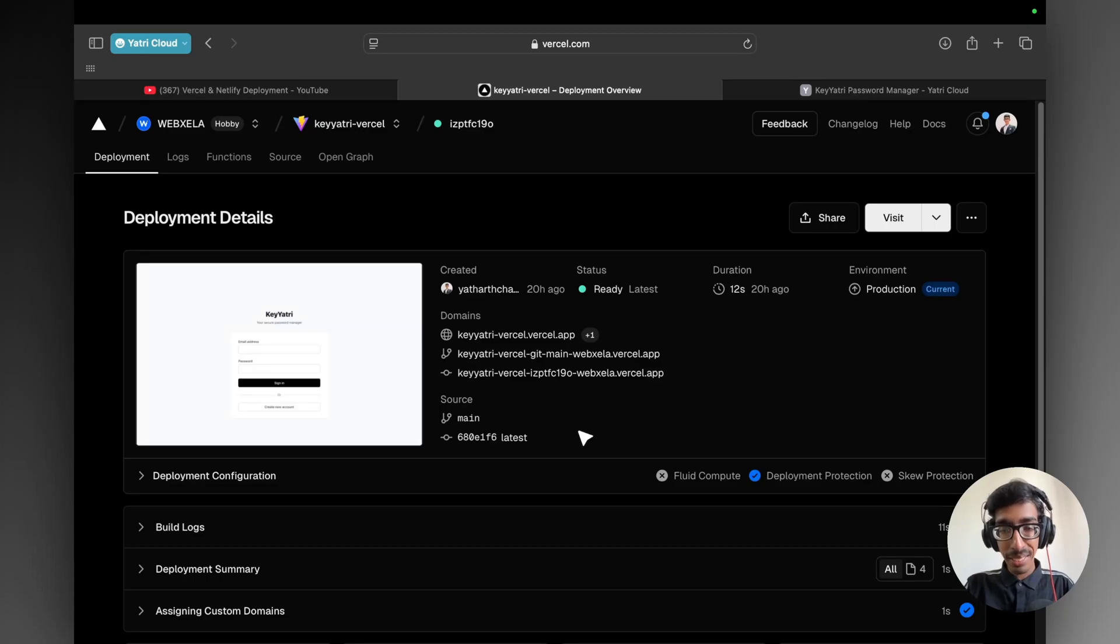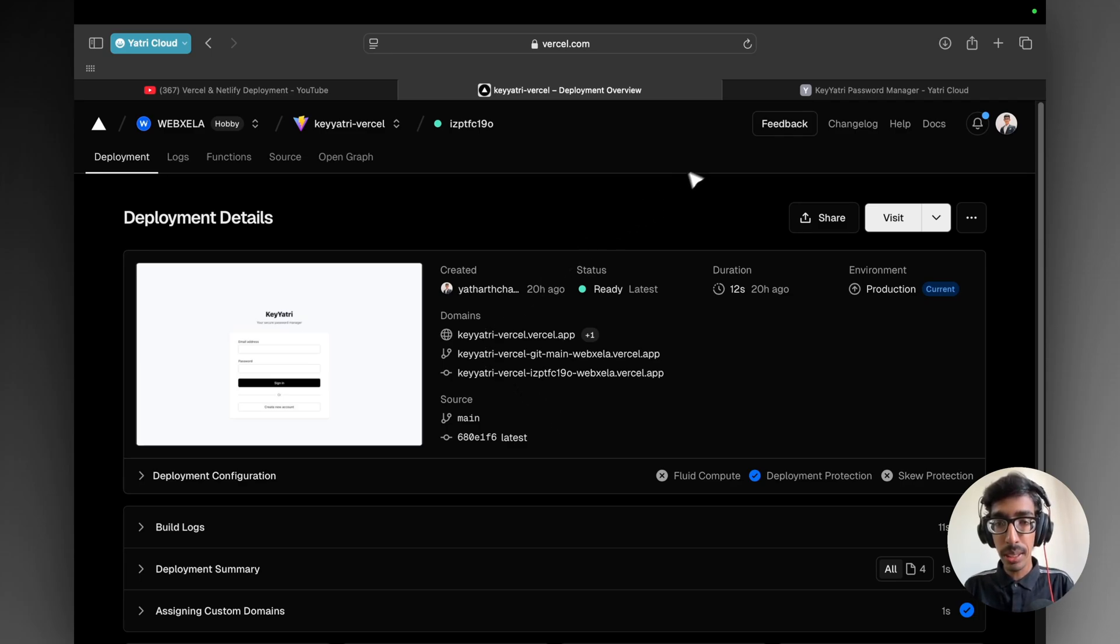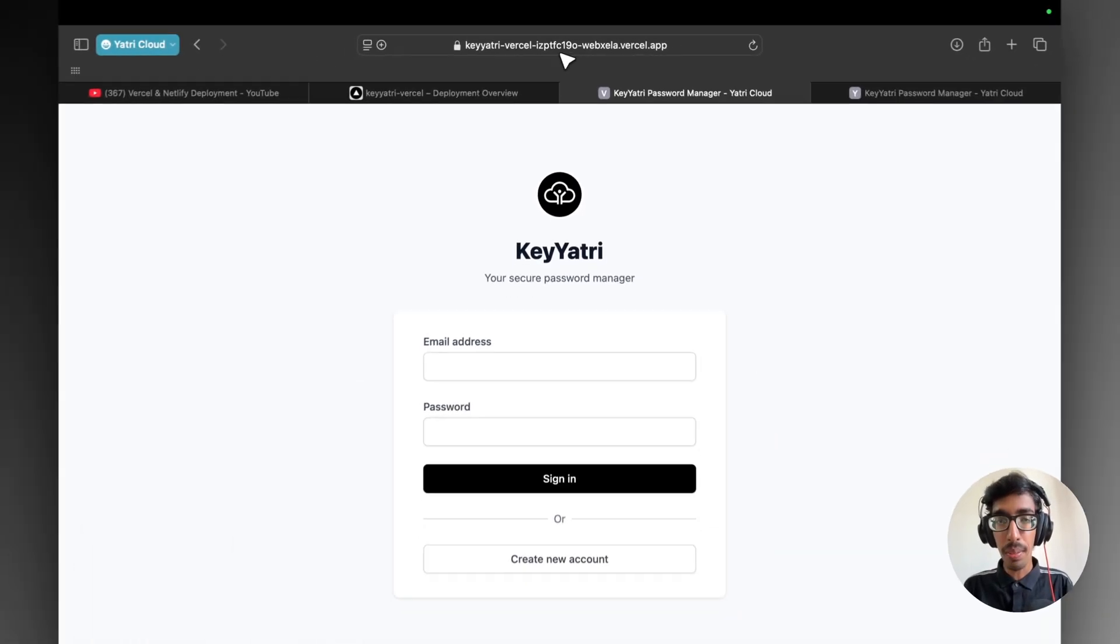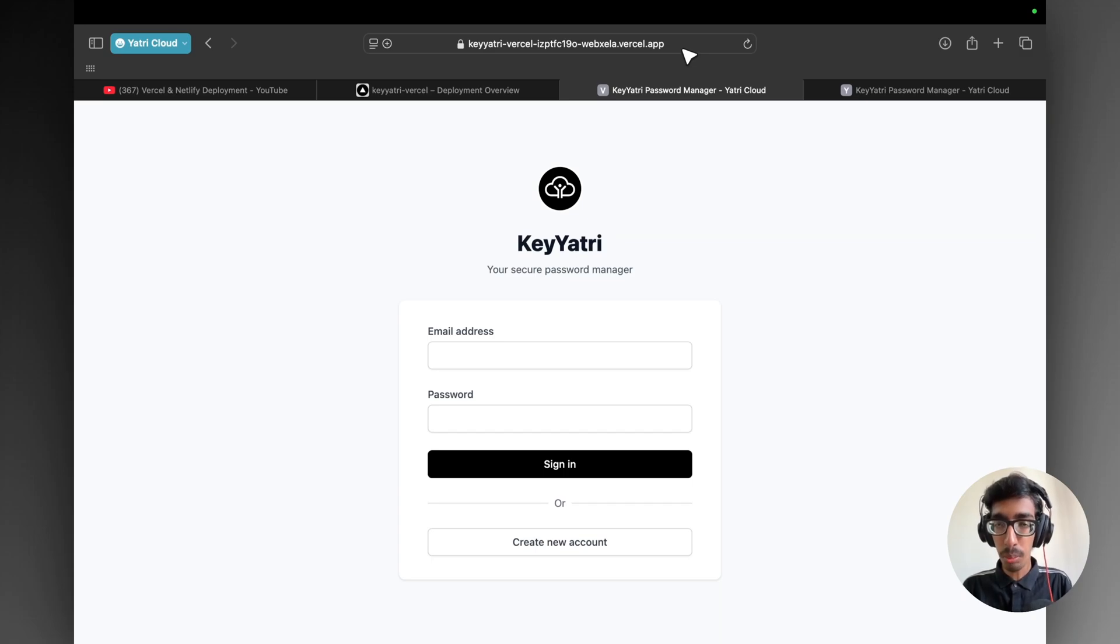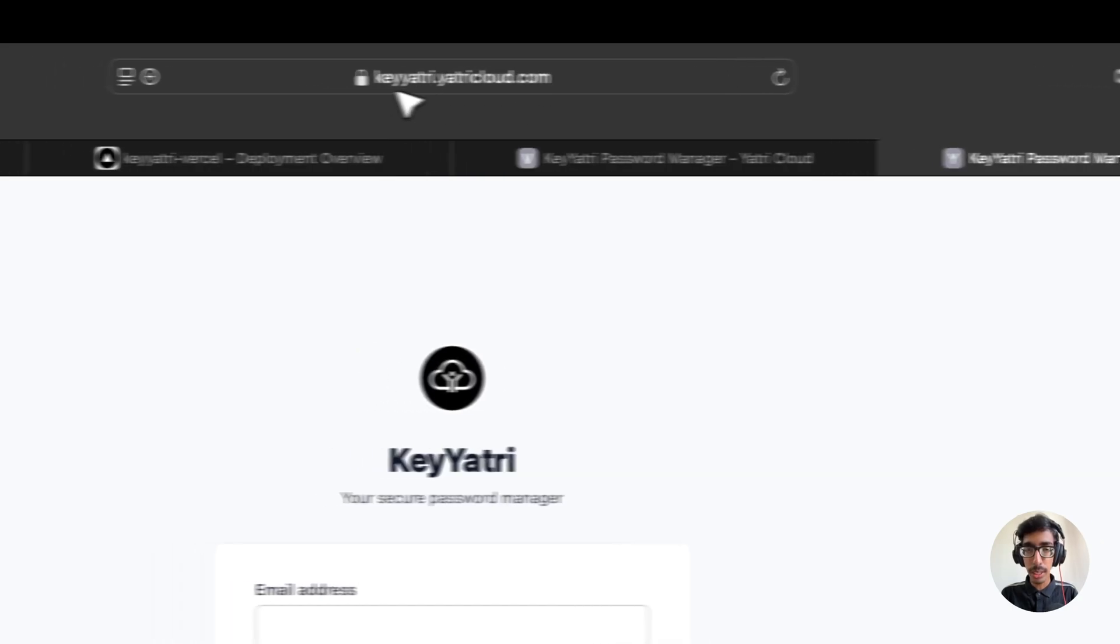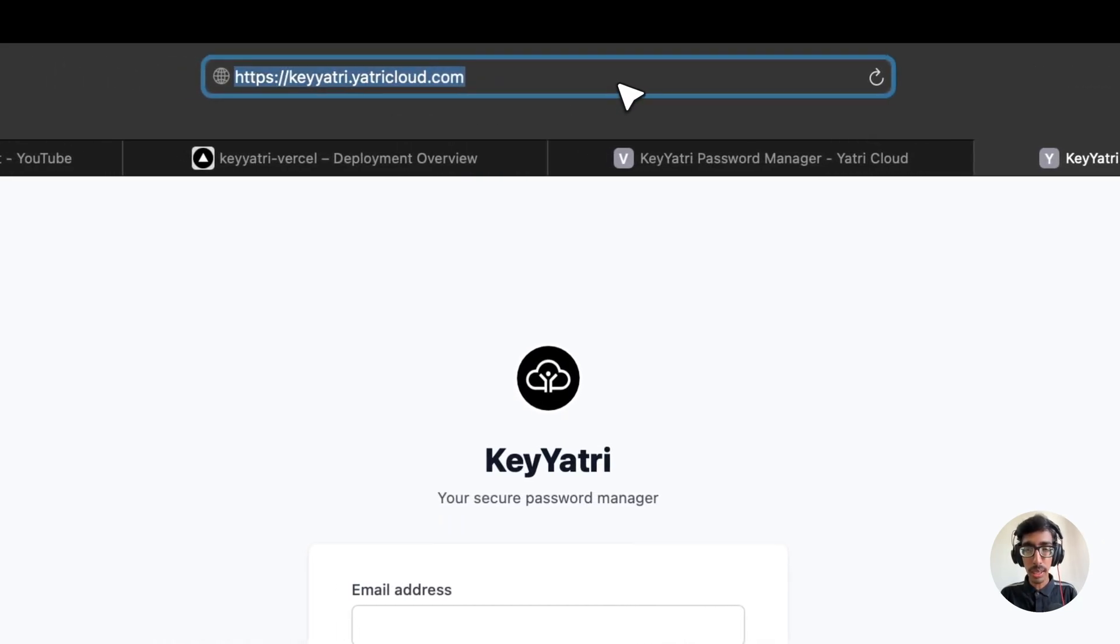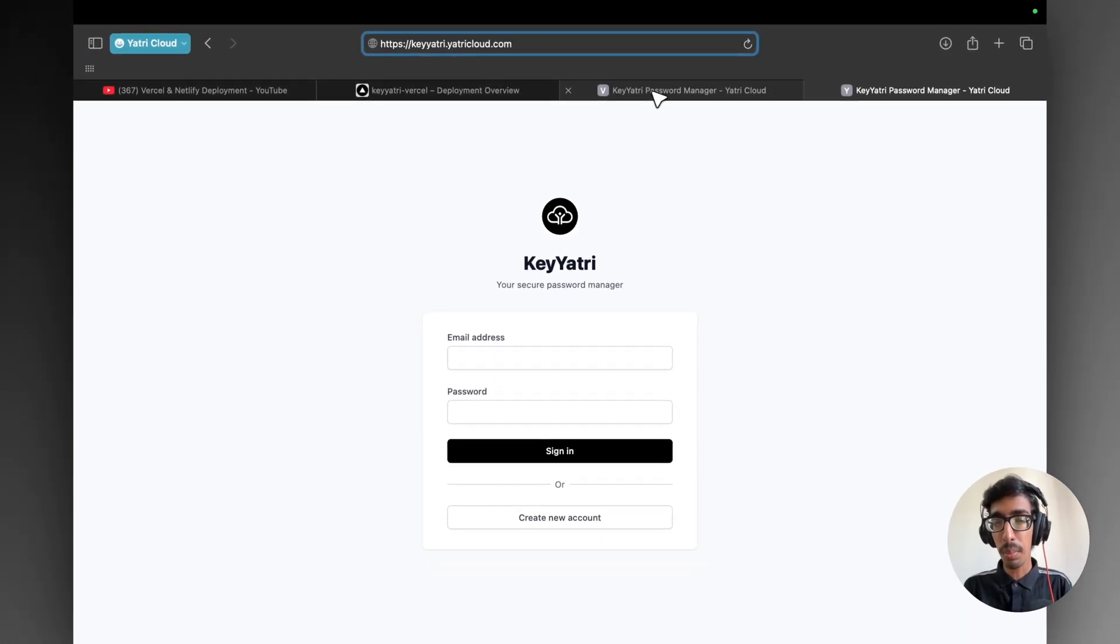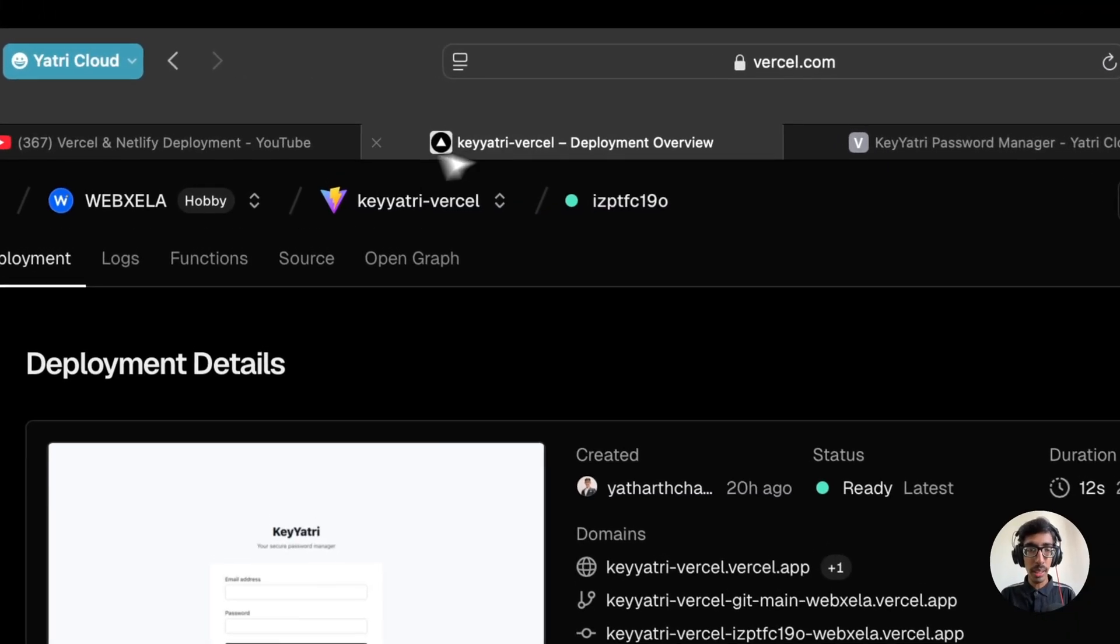Hello Yatris, welcome back to Yatri Cloud, I am Vithar Chohar. Today we are going to connect our website with a custom domain. As you can see here, when I go to the widget website, here is our domain, our website name .vercel.app. This is the default domain from Vercel. And now we are going to connect with our custom domain, keyyatri.yatricloud.com. Like that you can connect your website with your custom domain. So let's just start with our custom domain.